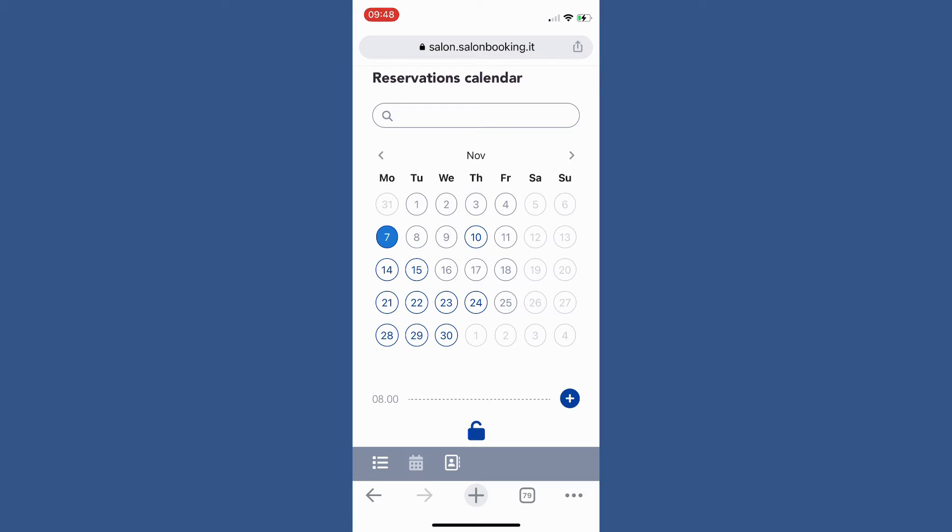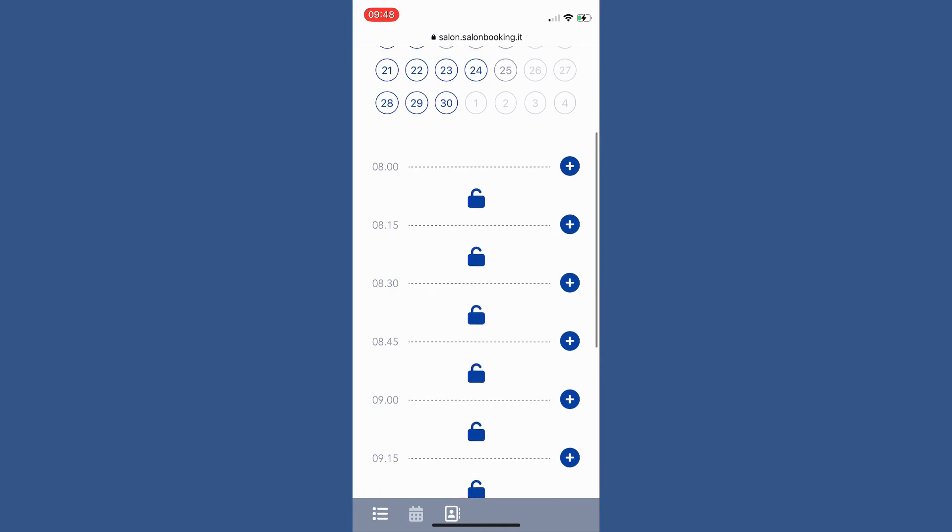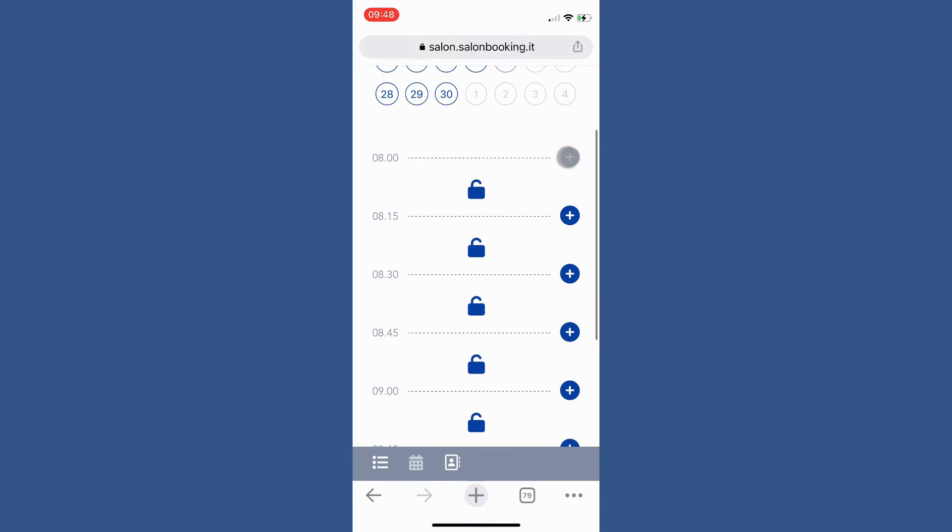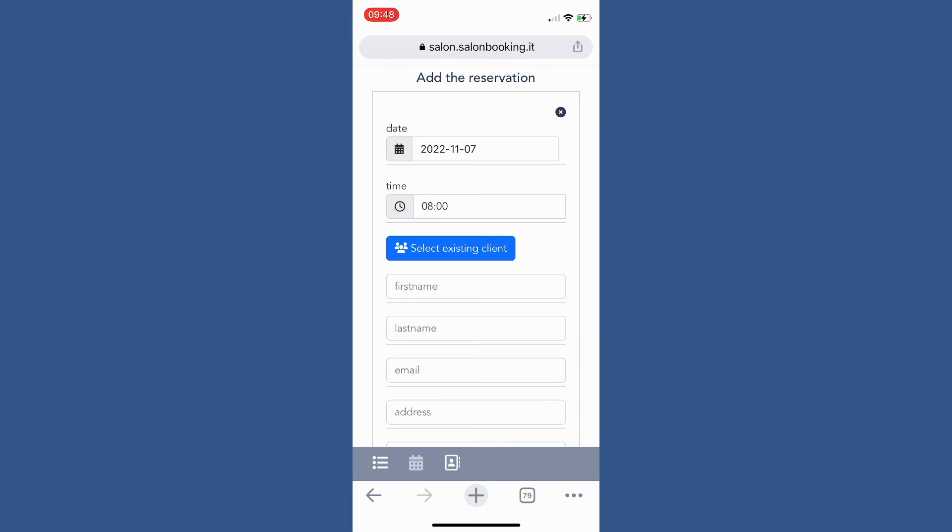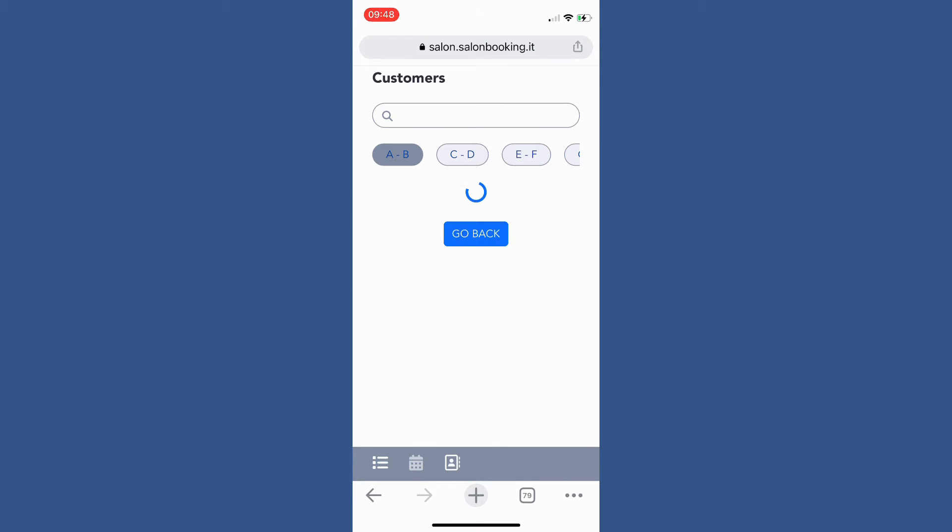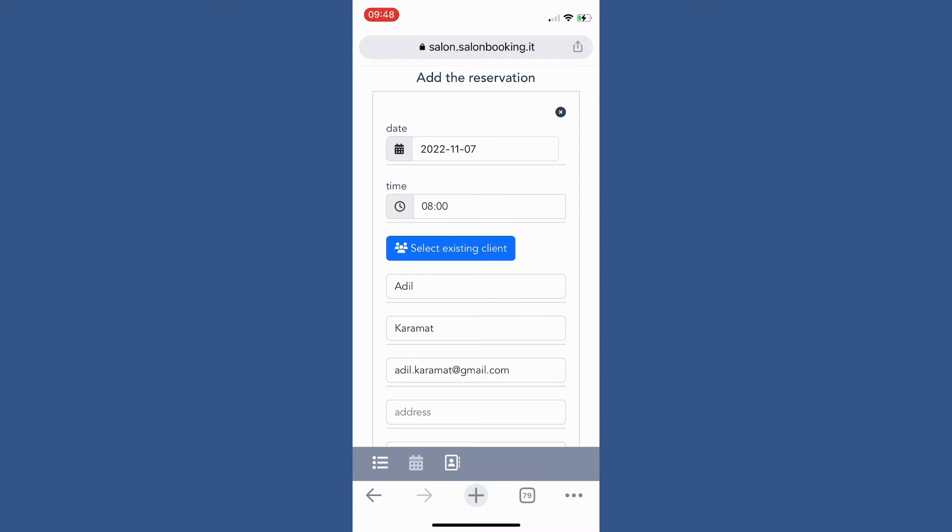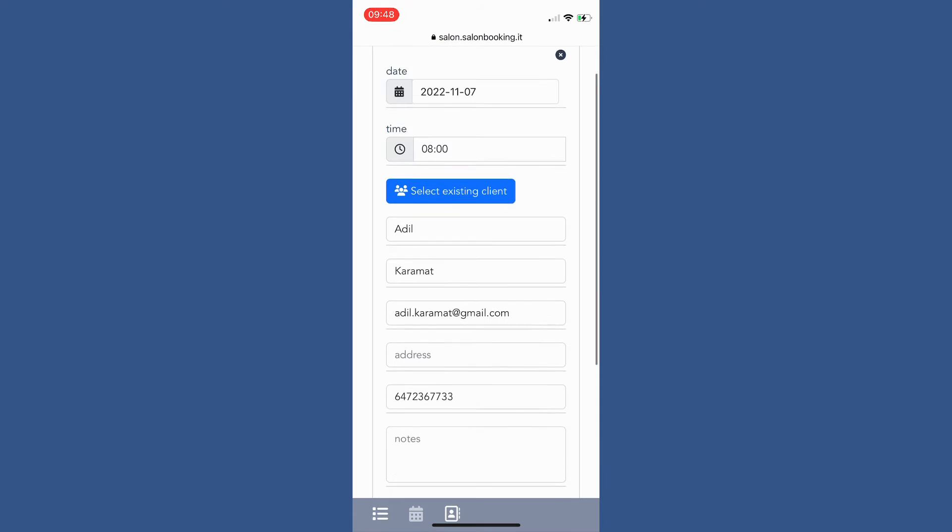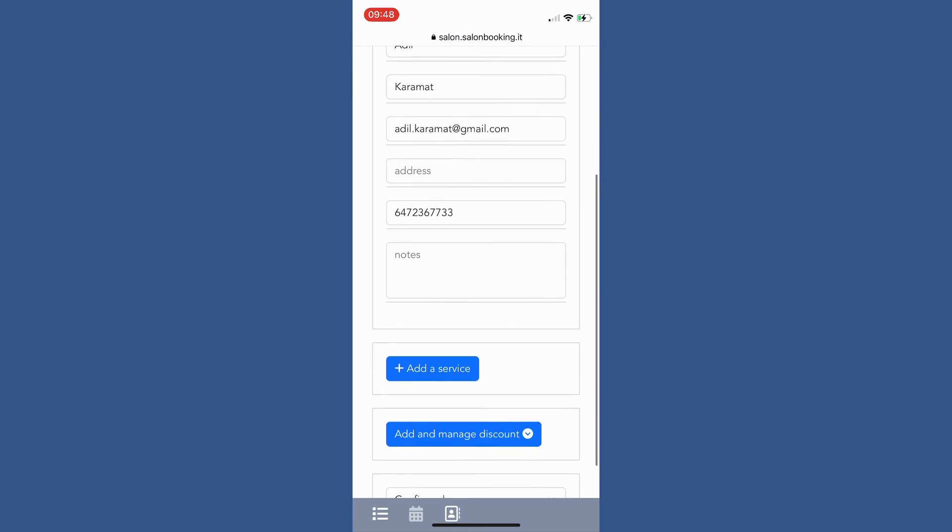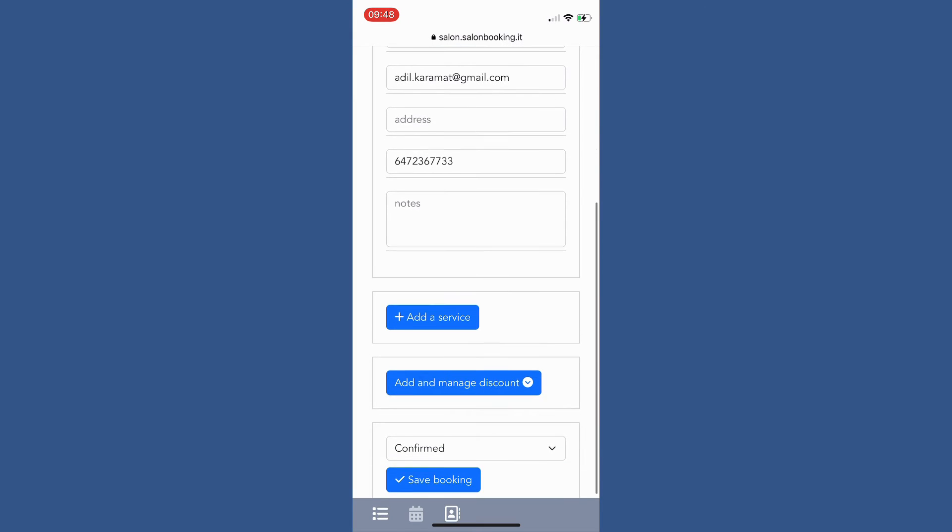To add a new reservation tap on the blue plus icon on the desired time slot. Then tap on the select existing client button to access your customer records. Then tap on the plus icon to select the desired customer.